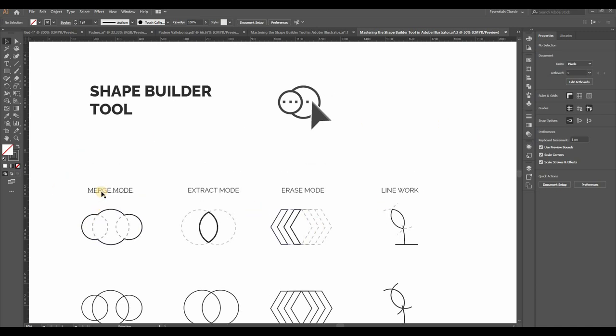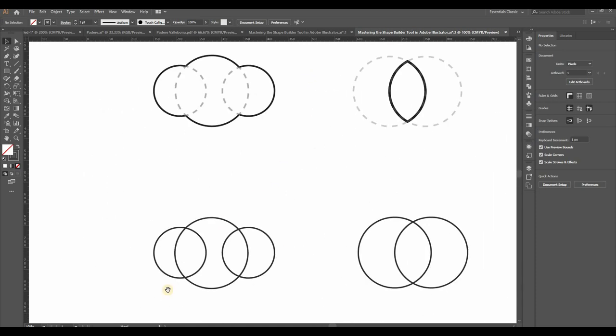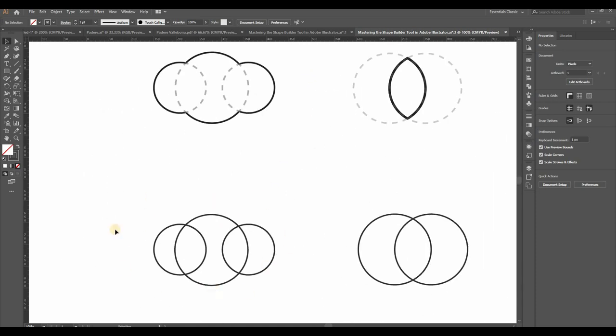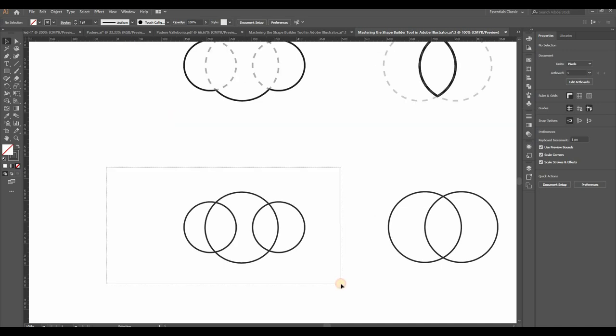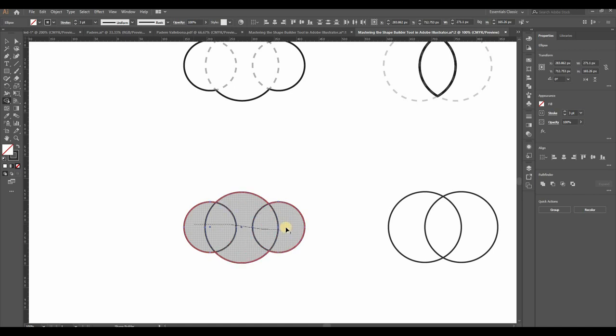Firstly, there's the Merge mode. Imagine you have two or three shapes overlapping, like these ones here. I am using three circles. Make sure to select all the shapes you want to merge before using the Shape Builder tool.